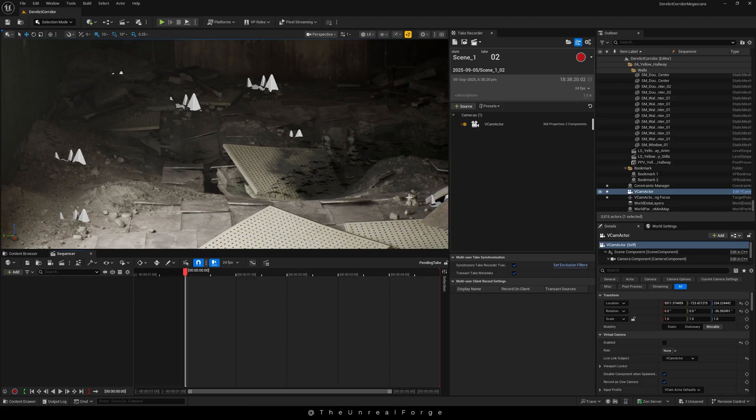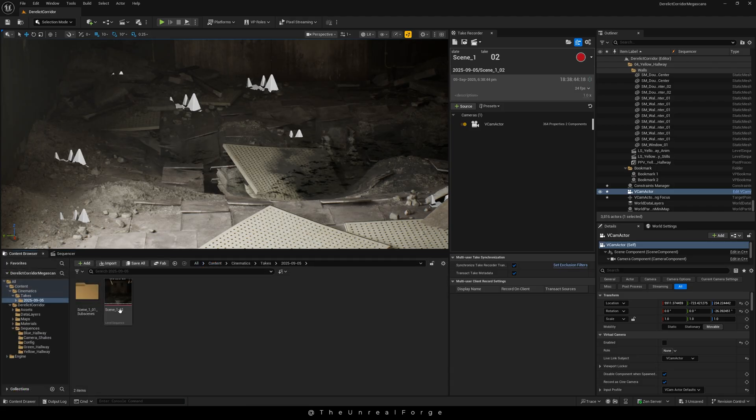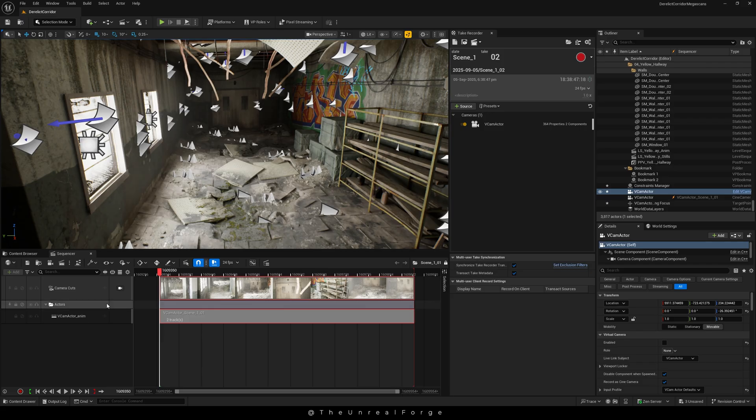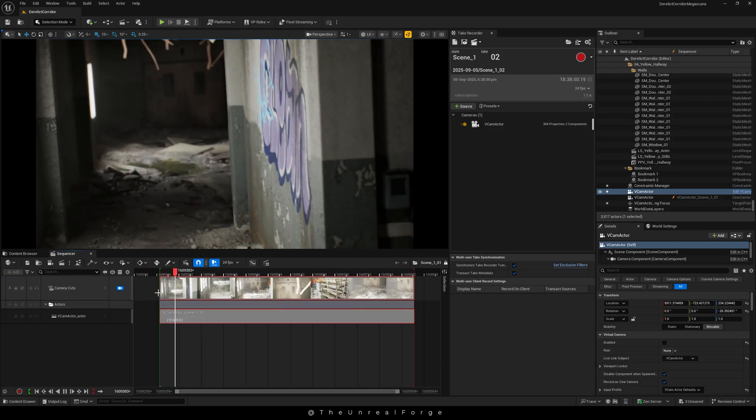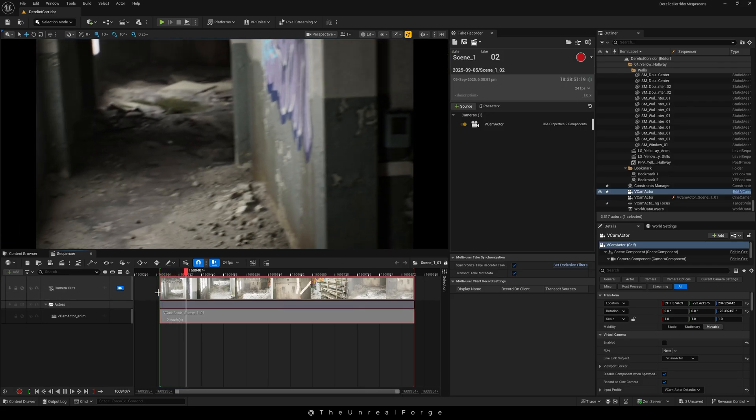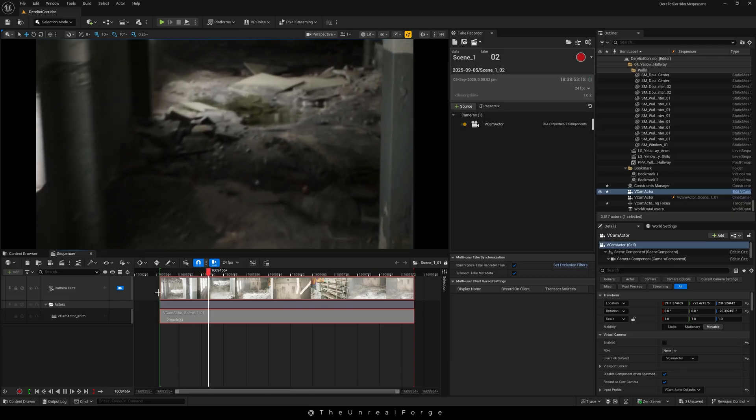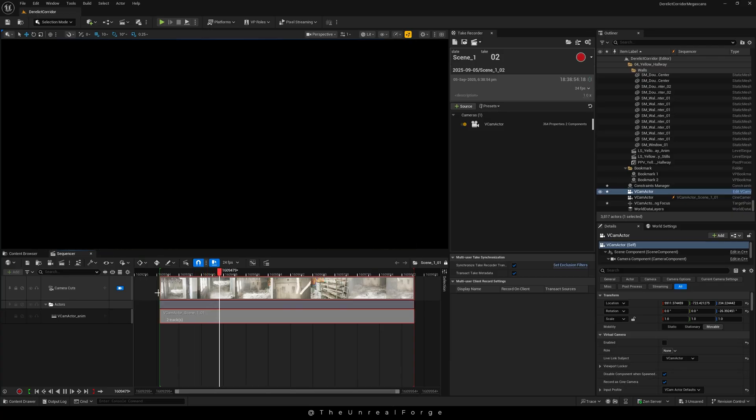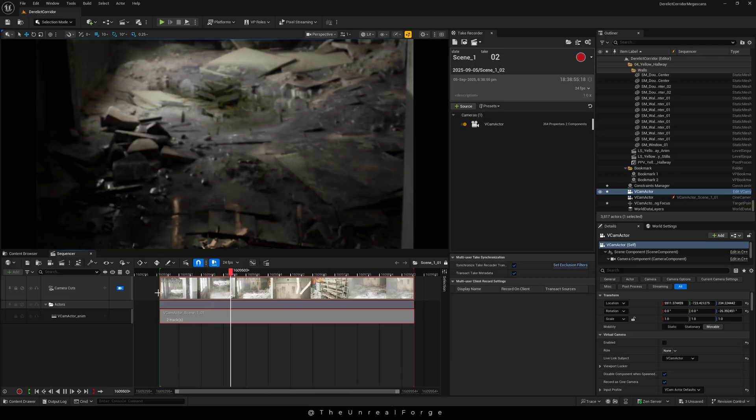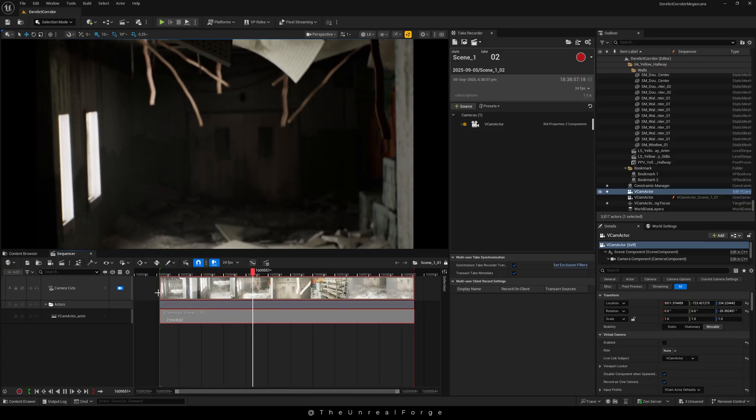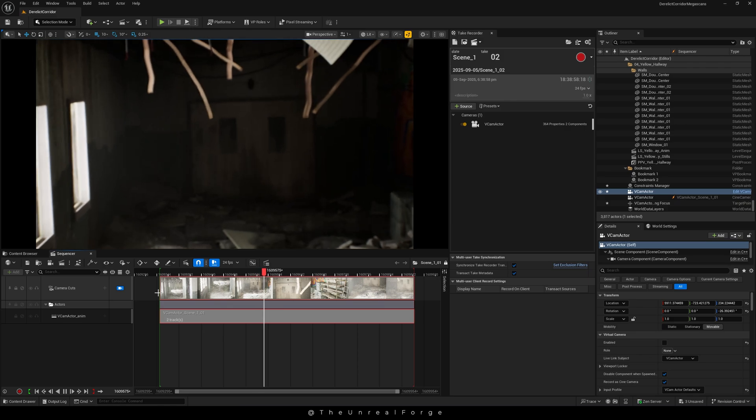Inside it you'll find a new sequencer which you can open by double clicking. Once it's opened, you'll see a new vCam Actor in the outliner with a thunderbolt icon. That's the one holding our cinematic data, and we can play it back now to see how it looks.